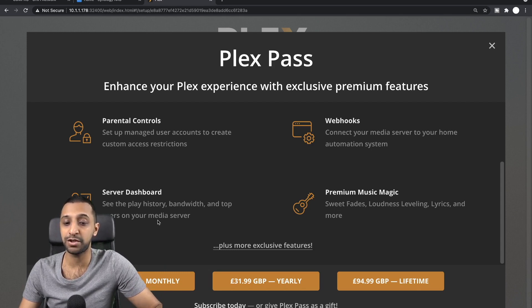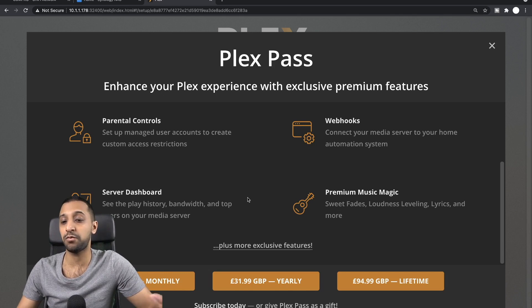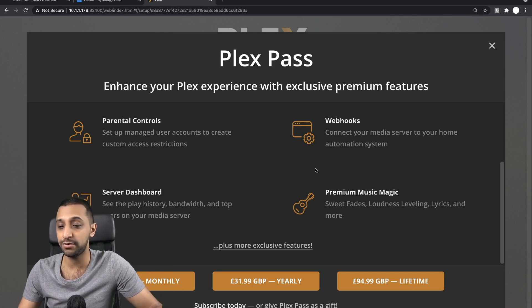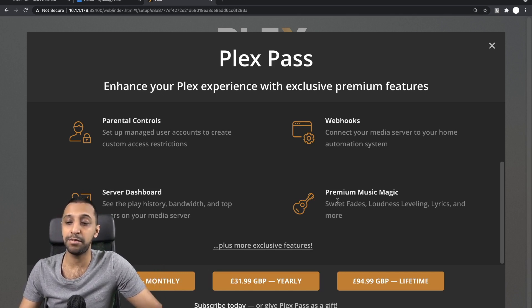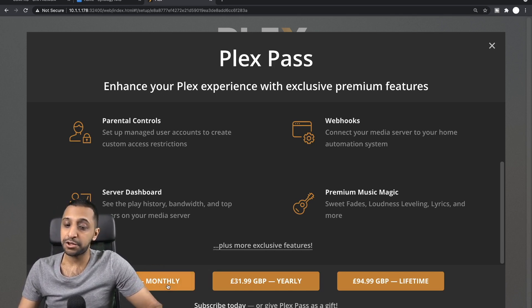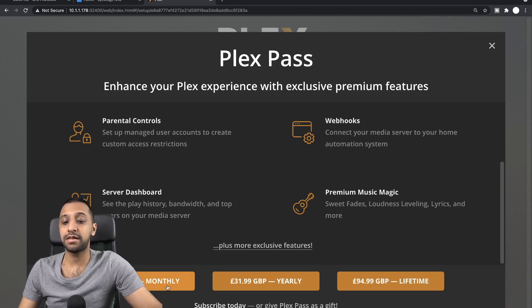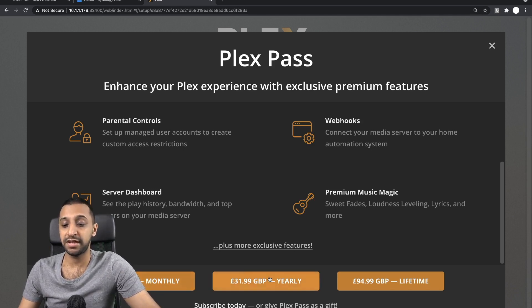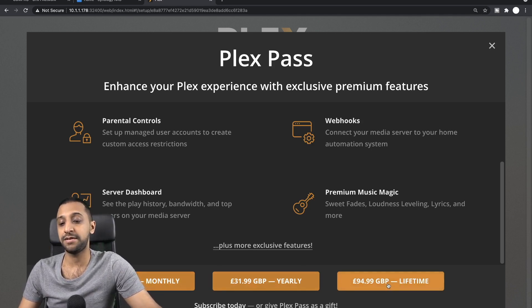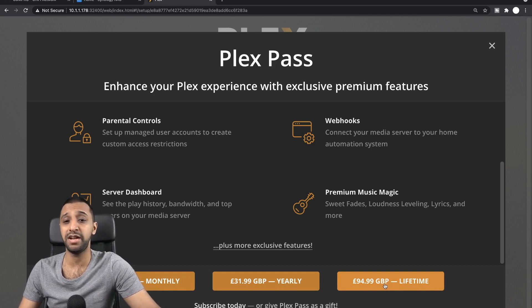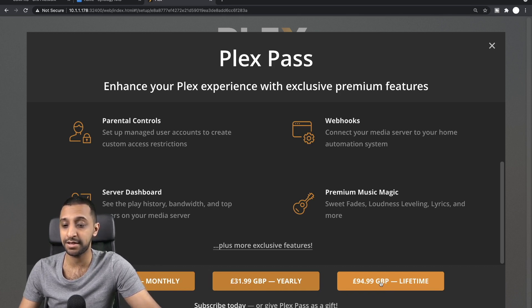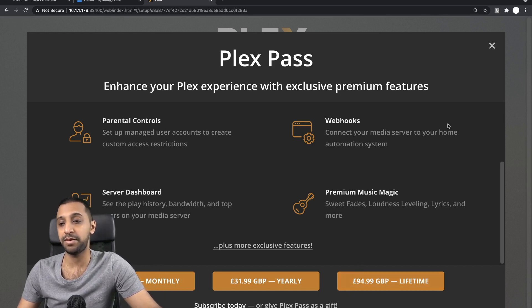Parental controls, webhooks if you want to automate some of your systems, you have a real-time server dashboard which allows you to look at the history of the bandwidth, top users, and what media is being used, and premium music magic. So there's three different options here: you can go $3.99 a month, $31.99 a year, or you can just pay $95.99 for a lifetime. So if you feel you're going to use this forever and you're buying into the Plex ecosystem, then that would be the one for you.